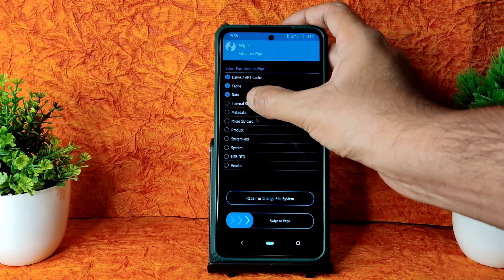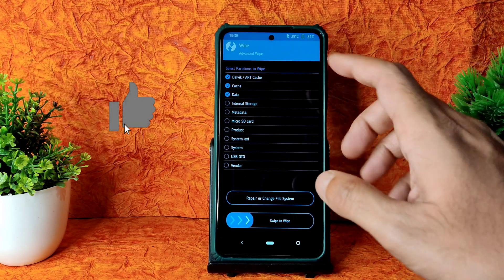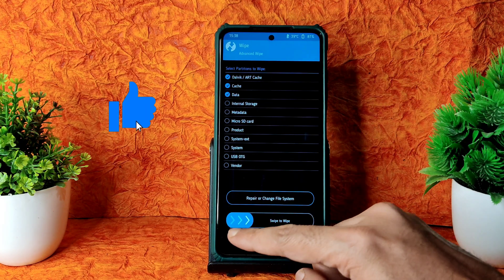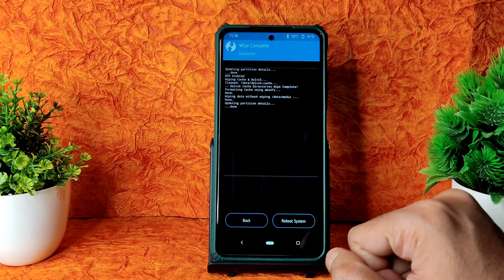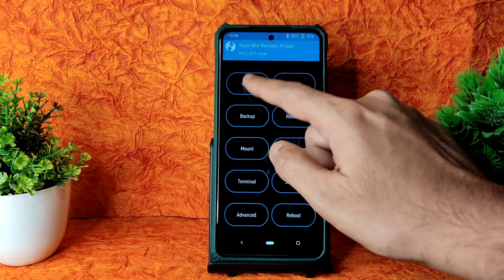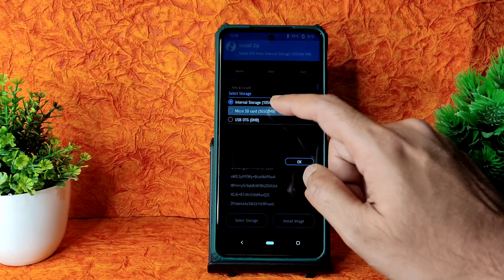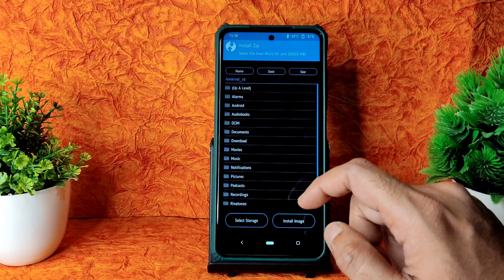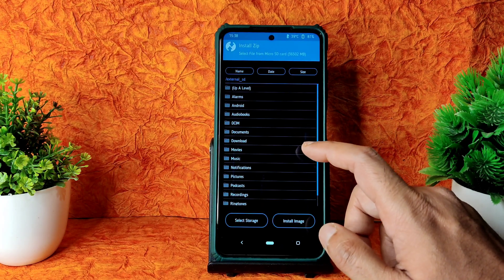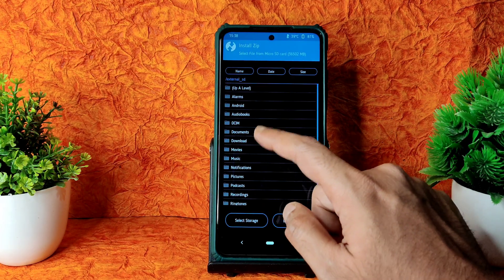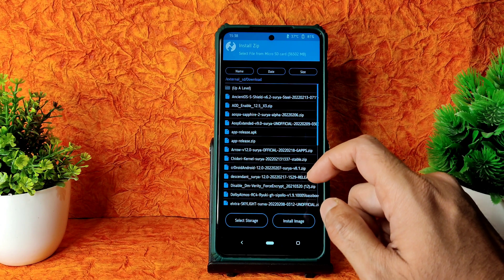Select Dalvik, Cache, and Data — that's it, only select these three — and swipe to wipe. Again, select the home button and select Install, then select the micro SD card wherever you stored the files.